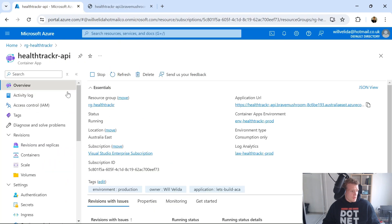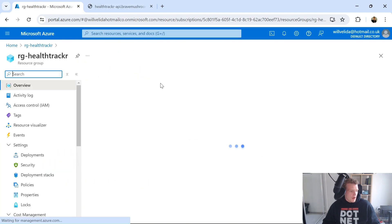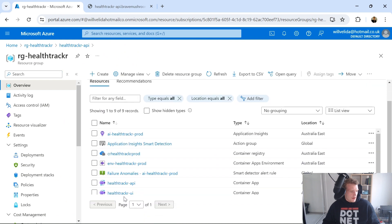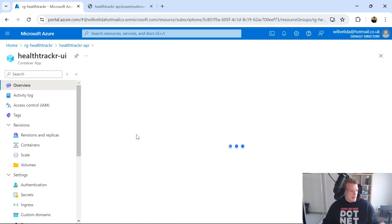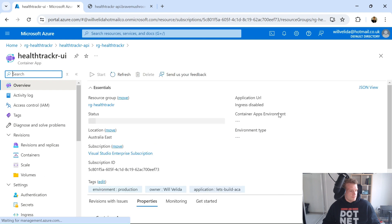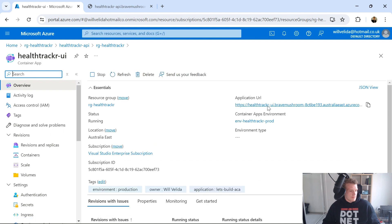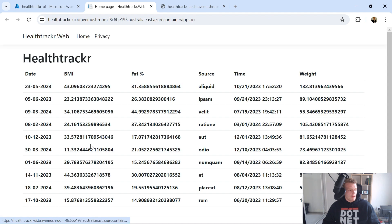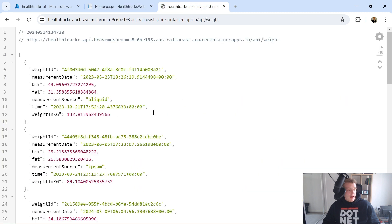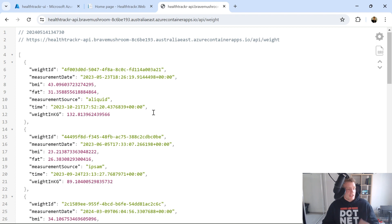And I've also got a UI application. So if I go into that container app there, and just click on that. And there we go. So there's a simple UI application making a call out to this API, and then listing that in a nice HTML table. However, we might have situations where we have APIs that we don't necessarily want to expose to the public internet. So essentially, what I want to do here is disable that.